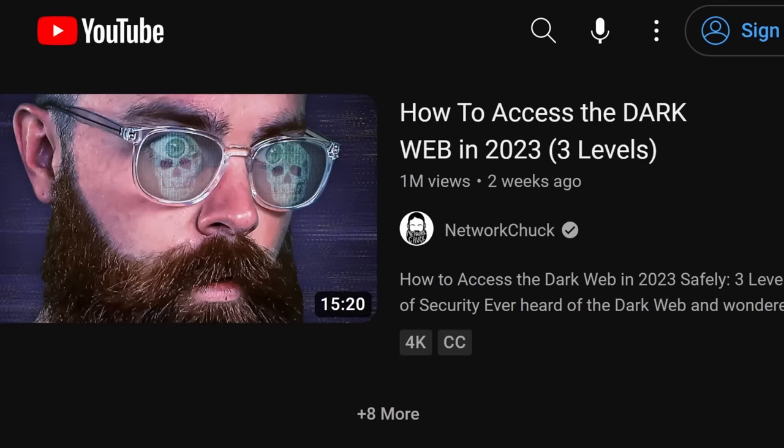A couple of weeks ago, NetworkChuck posted a video to his channel titled 'How to Access the Dark Web in 2023, Three Layers.' This is already one of the more popular videos he's uploaded this year, at least by view count. NetworkChuck has one of the most popular tech tutorial channels on the whole platform, and his hacking of the YouTube algorithm has been way more impressive than most other channels in this space. His production quality is actually way better as well.